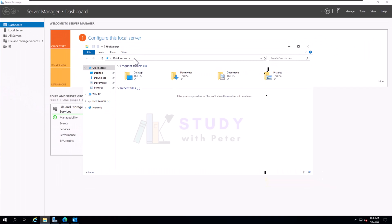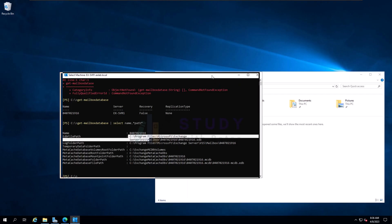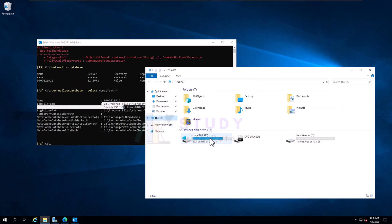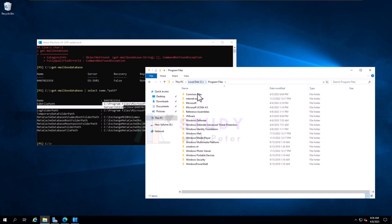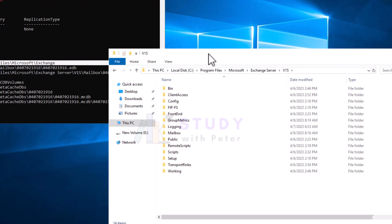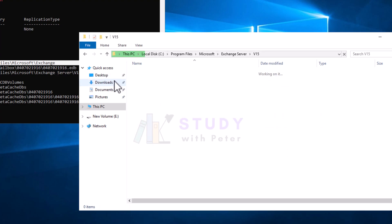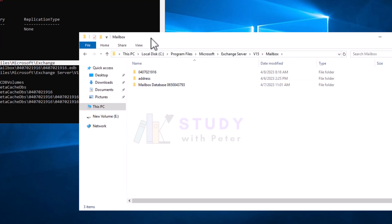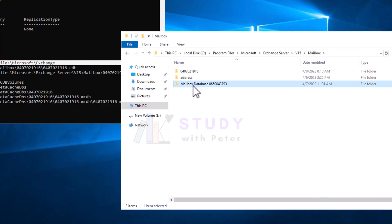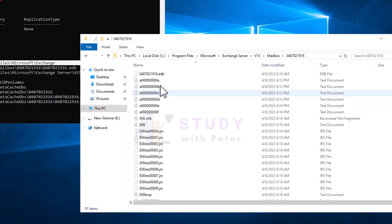Let's take a look. We're going to navigate to Program Files, then Microsoft, then Exchange Server Version 15, then Mailboxes. It's going to say you don't have permission, but that's not true — click Enter and there we go. We have the mailbox right here. The reason I don't have anything is because I already moved the mailbox from this location during my practice.